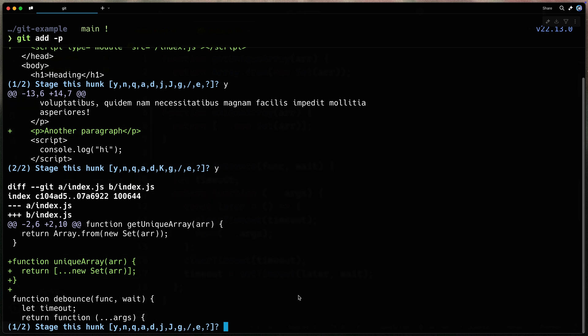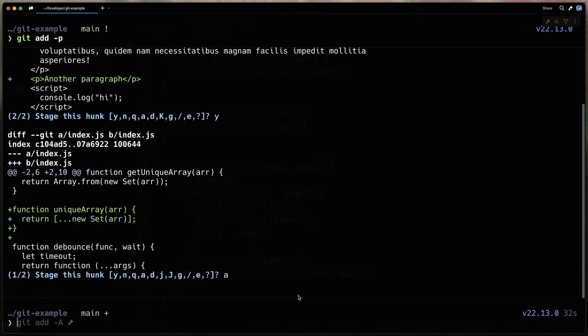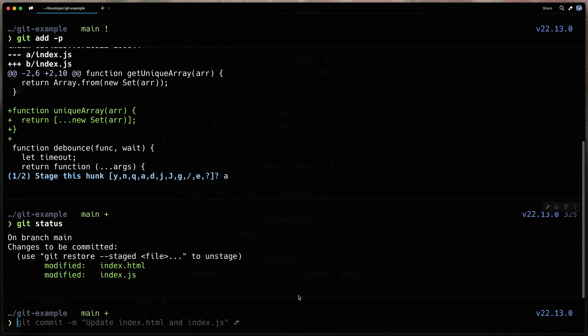Now we go to the next file where I have two hunks as well. I've got this one right here and I've also got the next one. So in this case, I use the letter A and add everything in this file. Now I can check all this very quickly with a git status and see that I've modified both of those files.